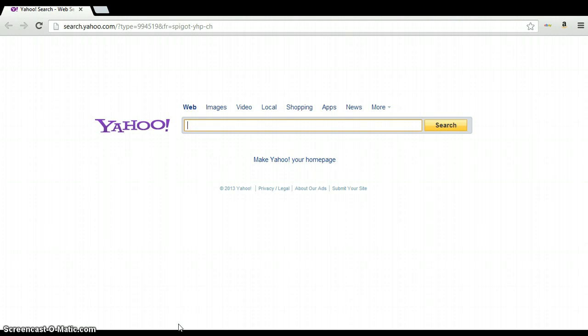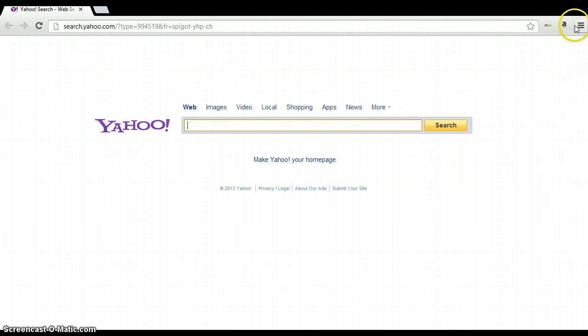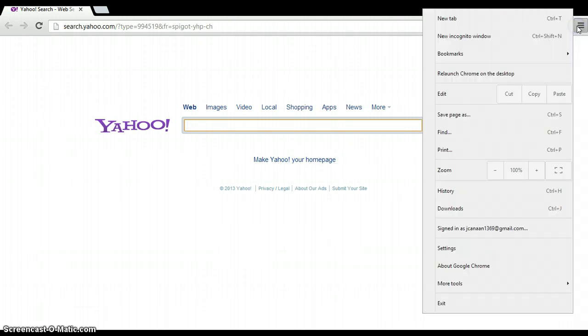So the way you disable this setting, you just go here to the three little bars on Google Chrome which is to access the options and you just click on Relaunch Chrome on Desktop.